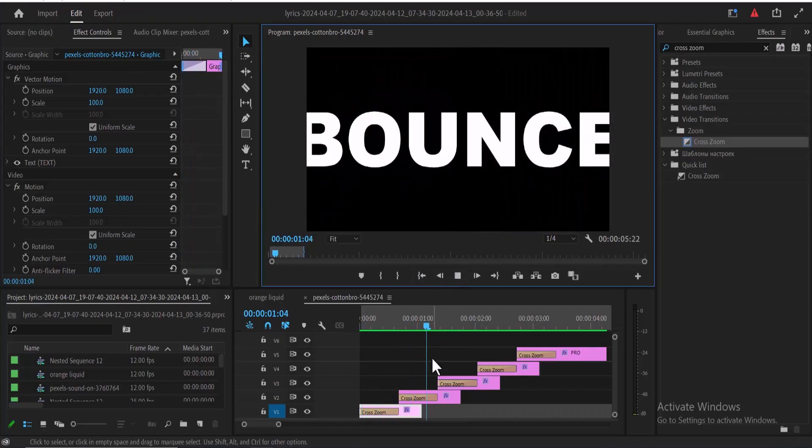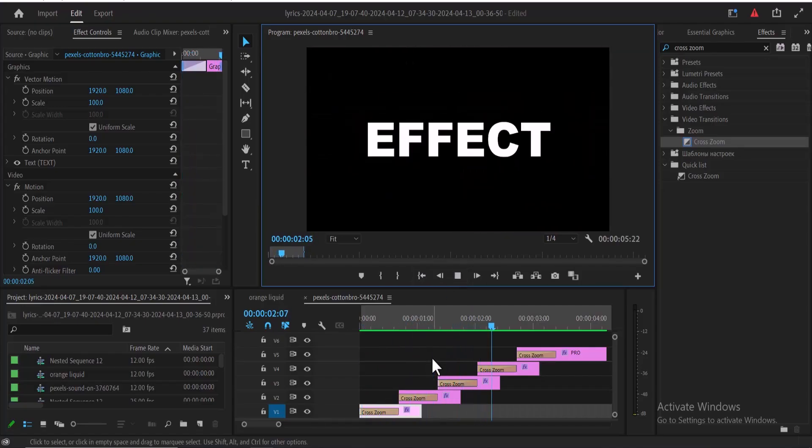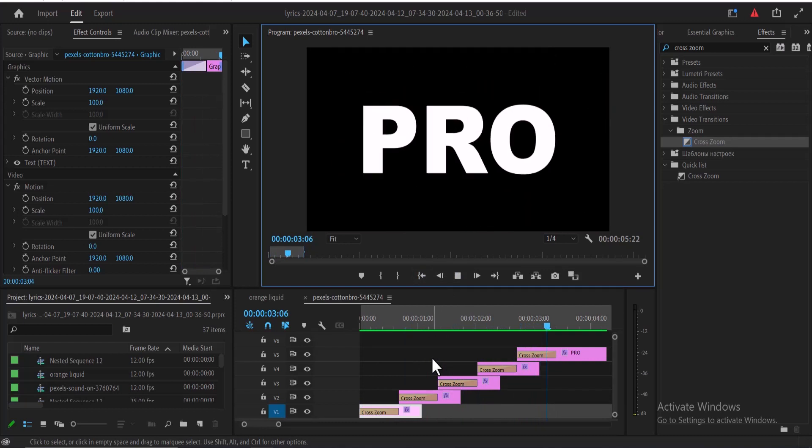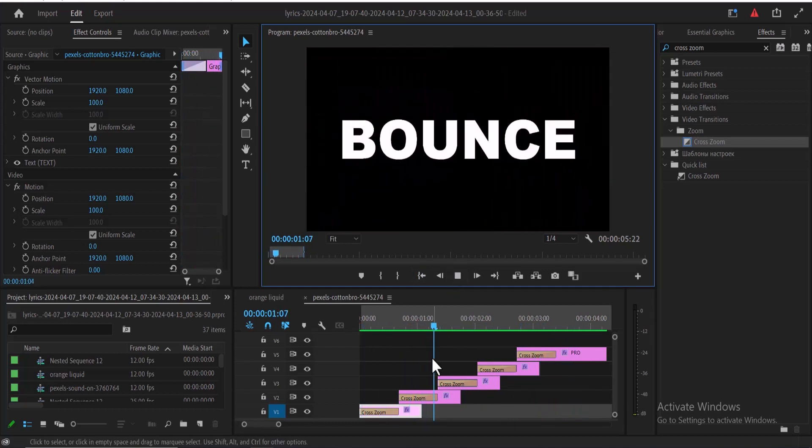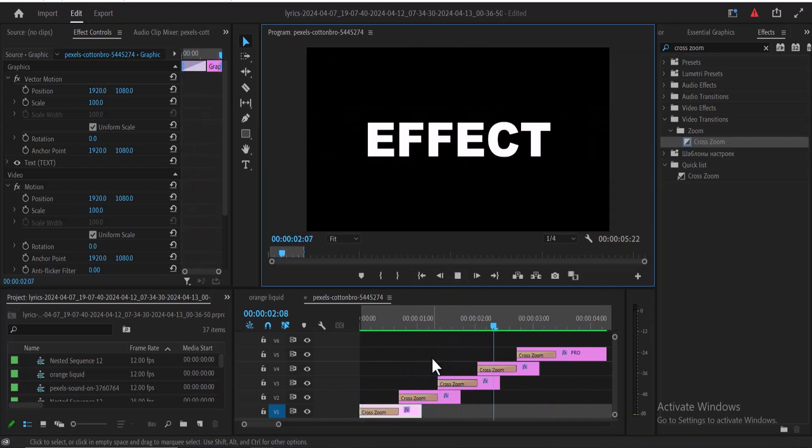And that's it guys on how to create this bounce-in effect in Premiere Pro. Thank you for watching and see you guys in my next tutorial tomorrow.